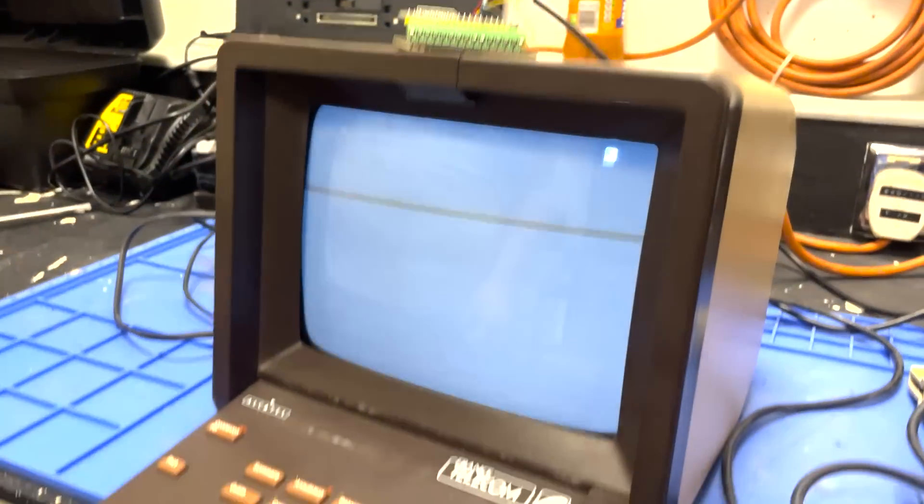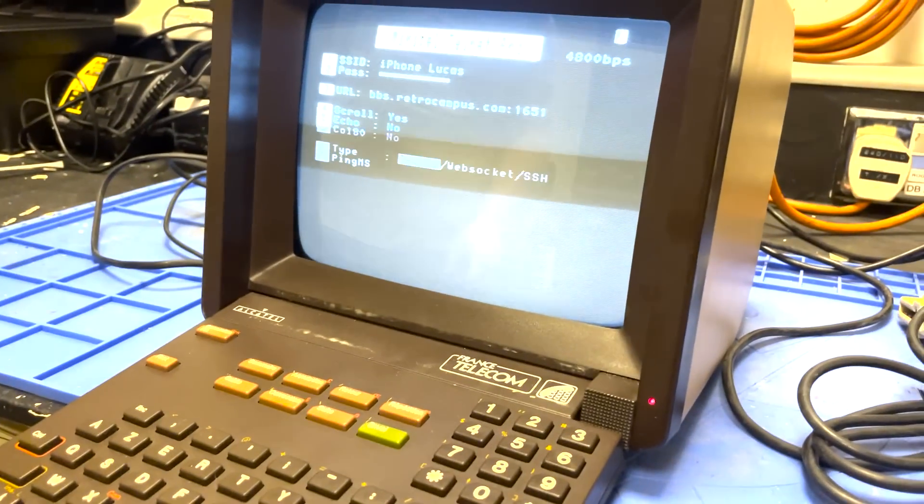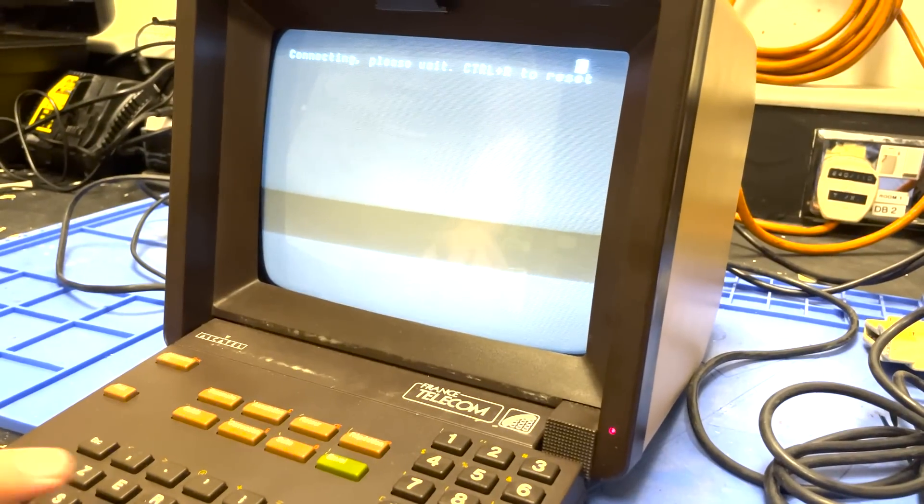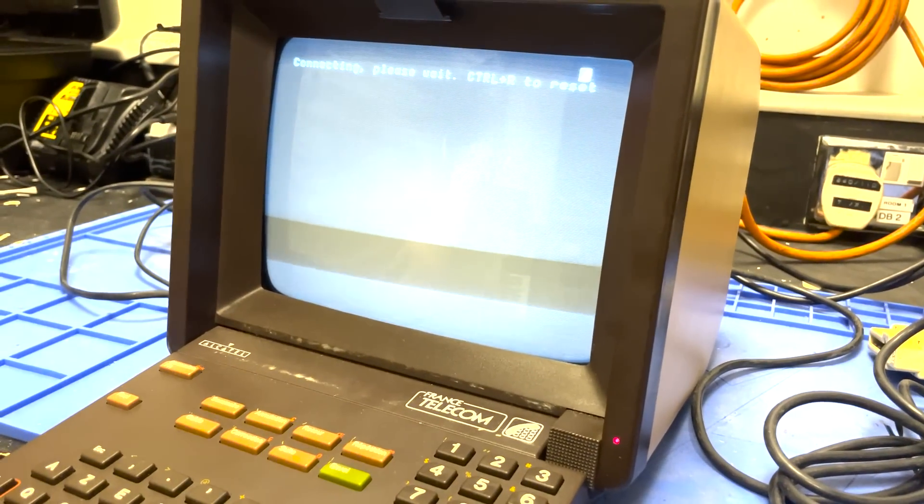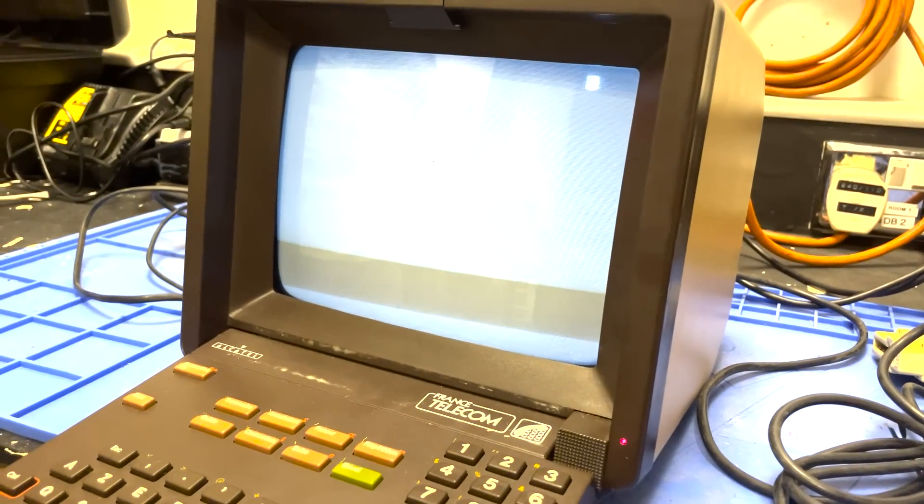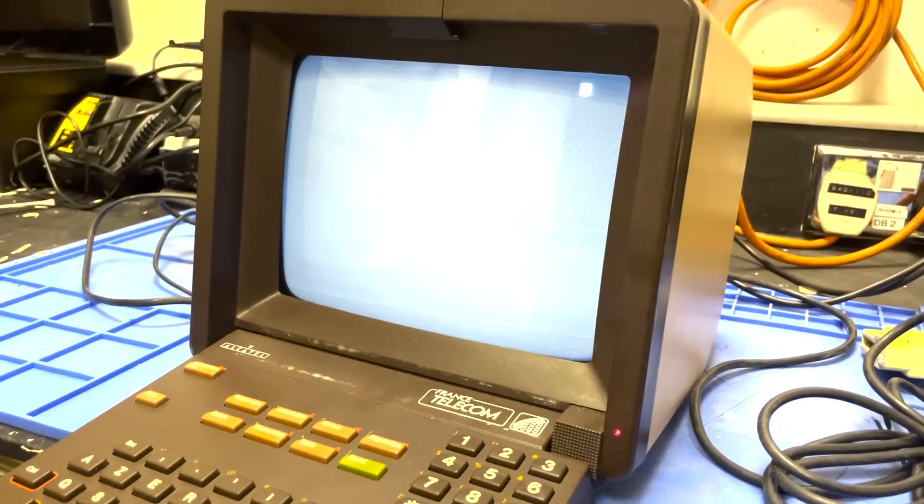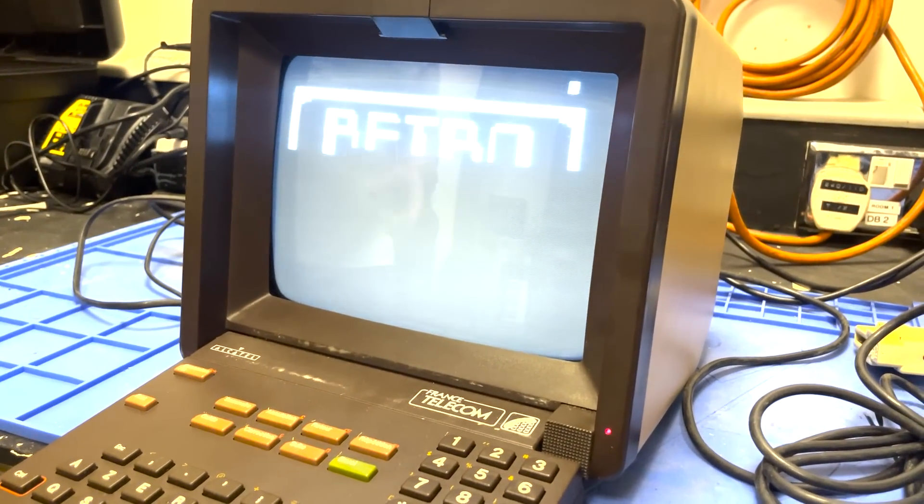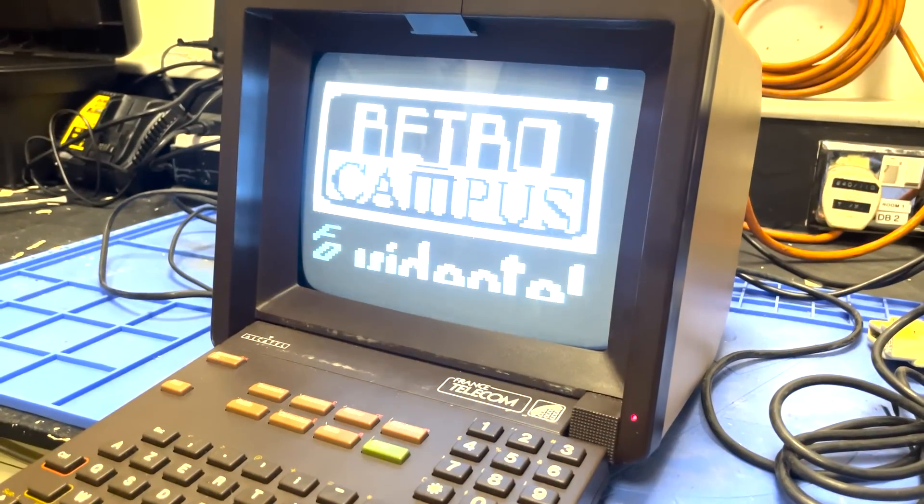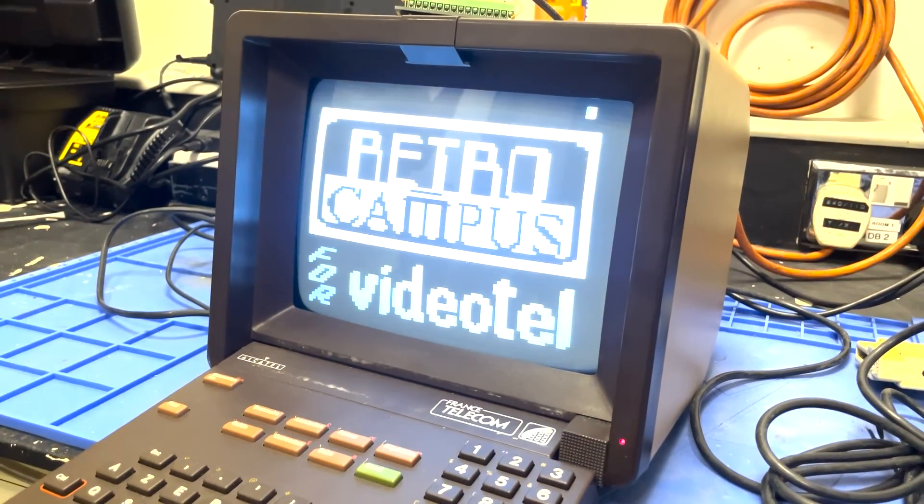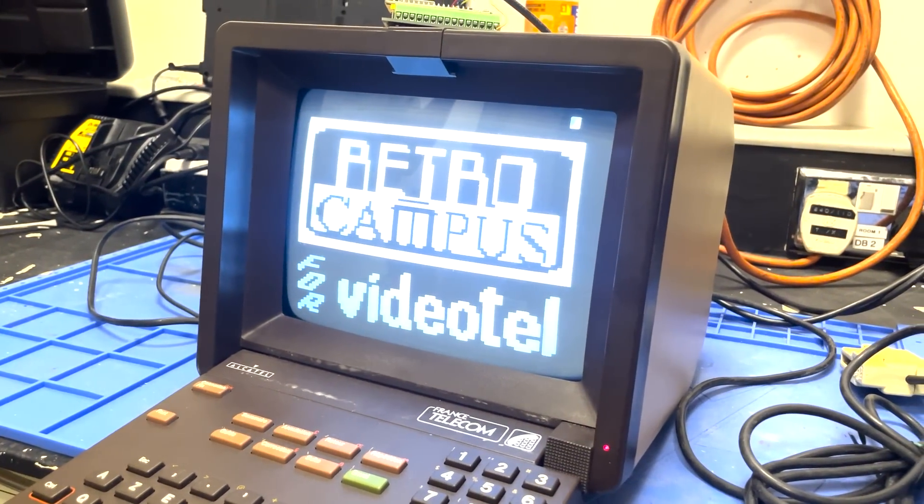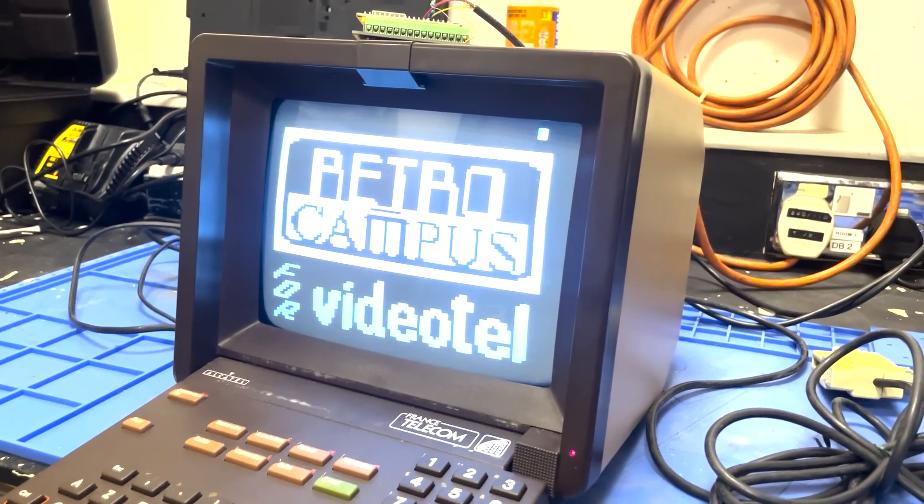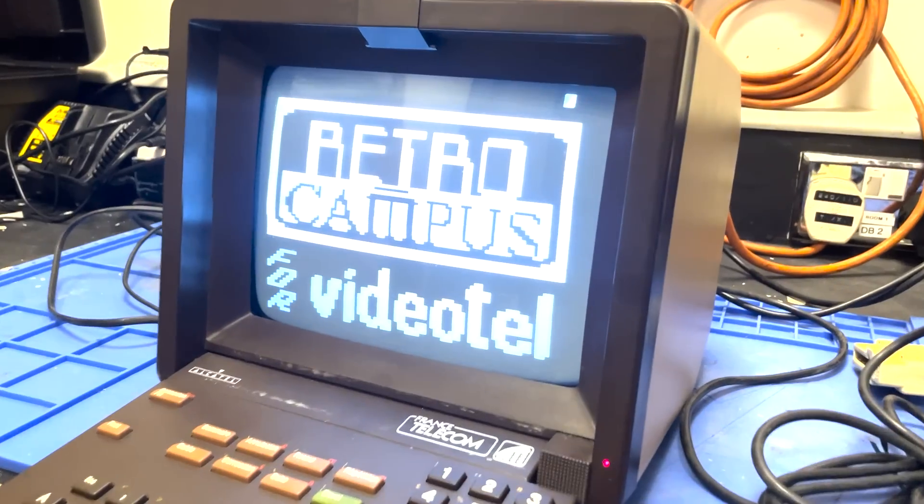Sometimes it does this when you connect, and you have to reset the ESP for some reason. The Star Wars could maybe work on the Minitel 2 because this is 4,800 baud, but this one can do 9,600. So it's twice as fast.